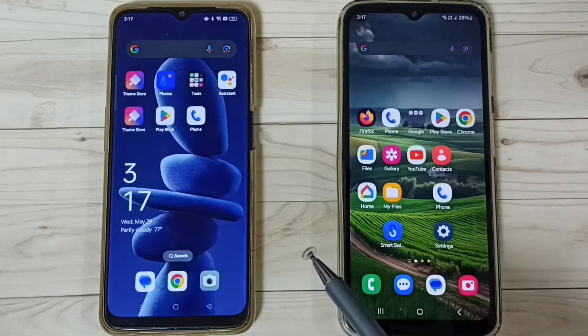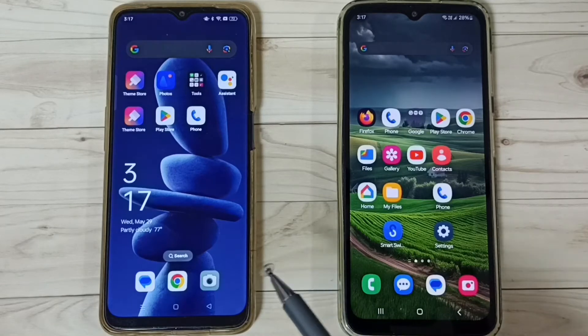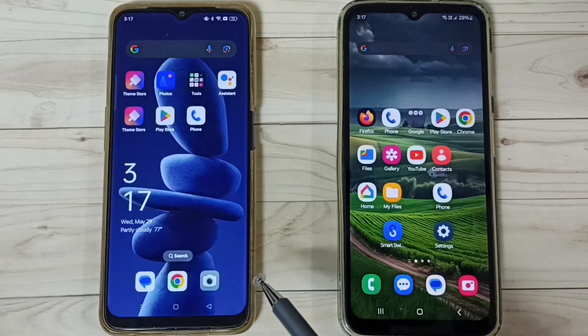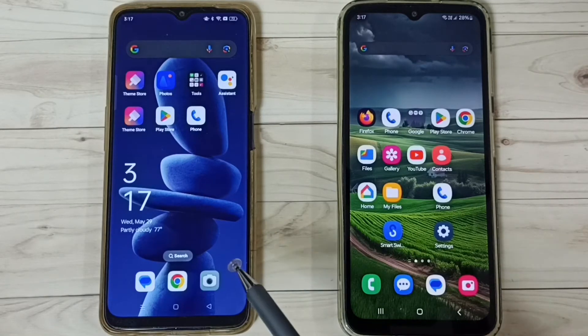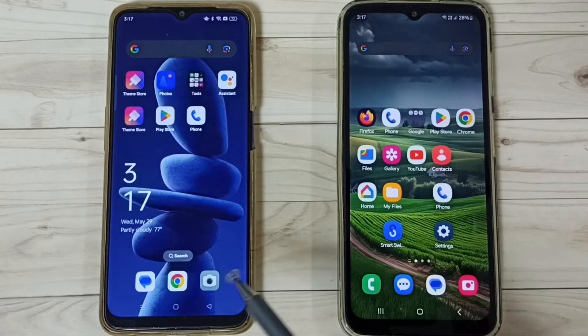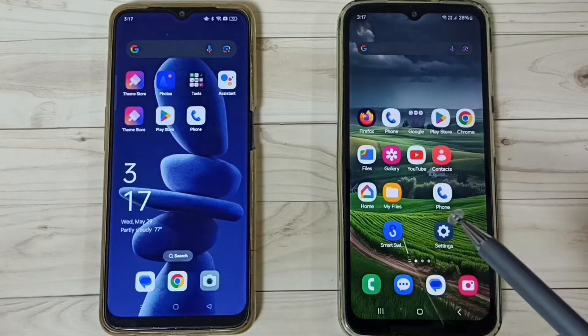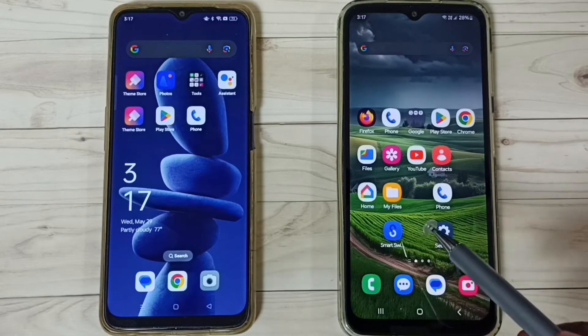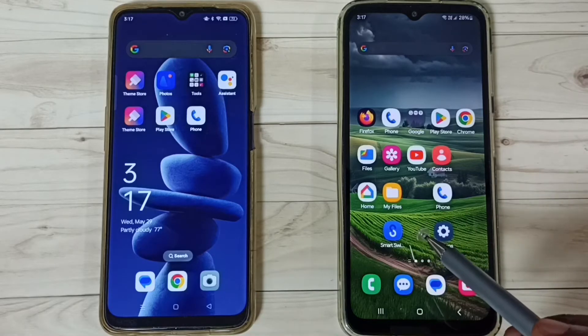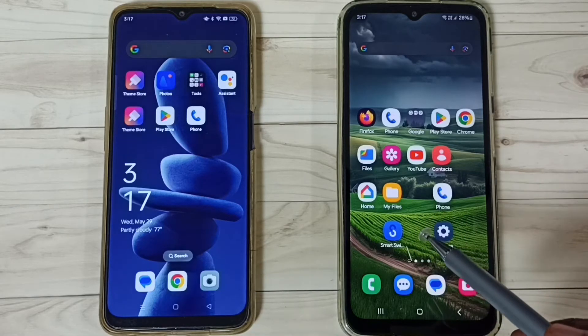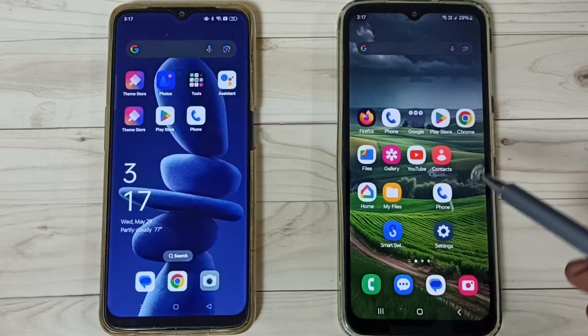Hi friends, this video shows how to transfer all data from this old Oppo mobile phone to this new Samsung mobile phone. Please don't forget to subscribe this channel, please like and share the video.